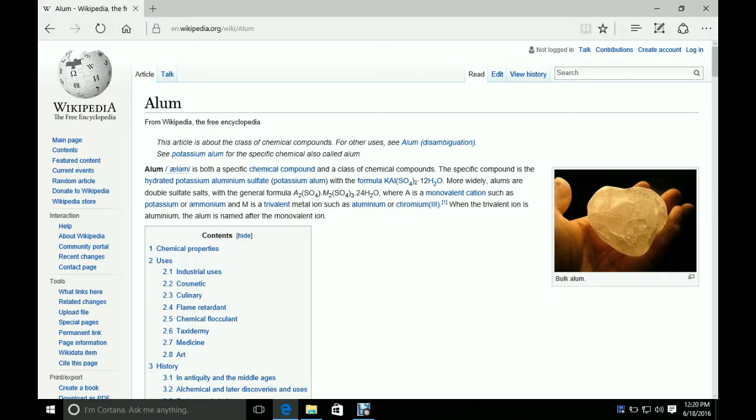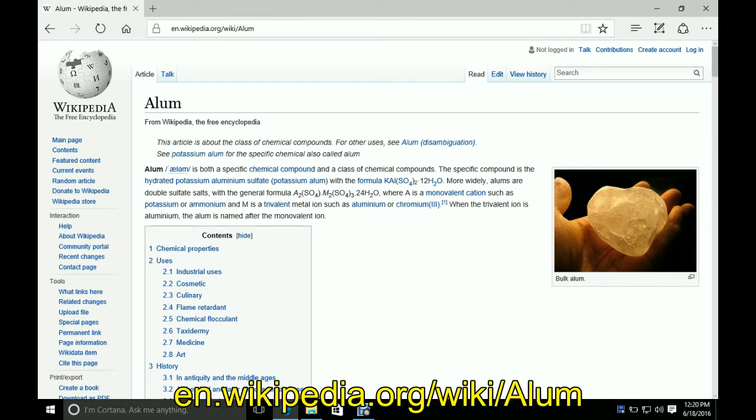Okay, so here is the Wikipedia page for alum. To get to the page, all you have to do is type en.wikipedia.org forward slash wiki for wiki, then forward slash a-l-u-m for alum.